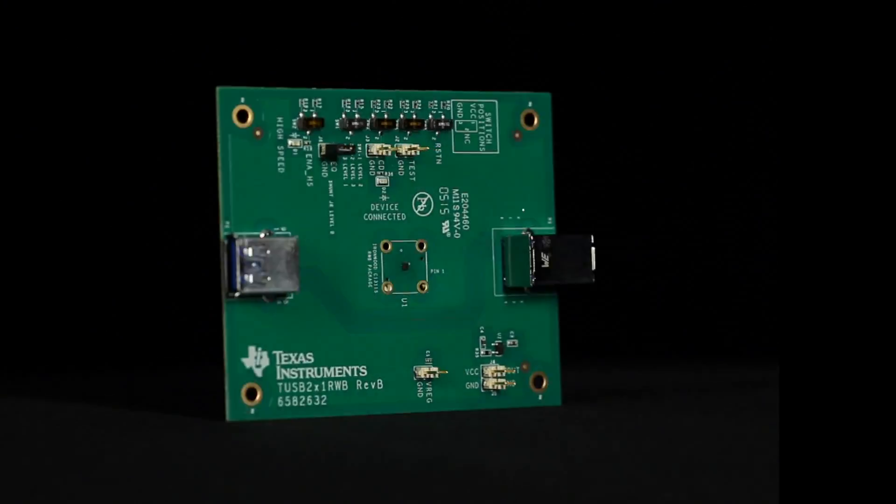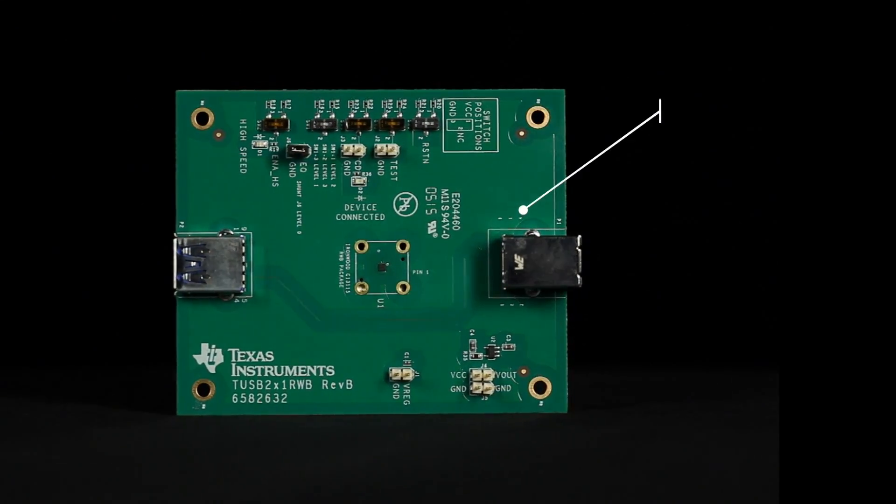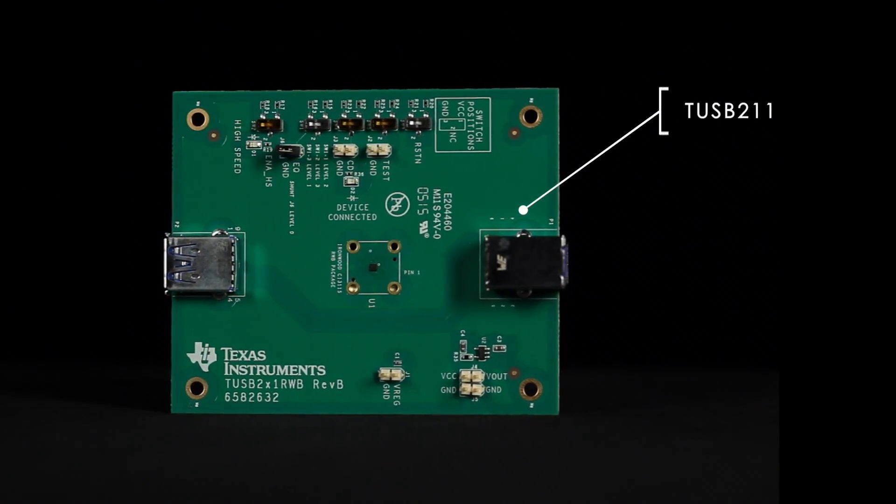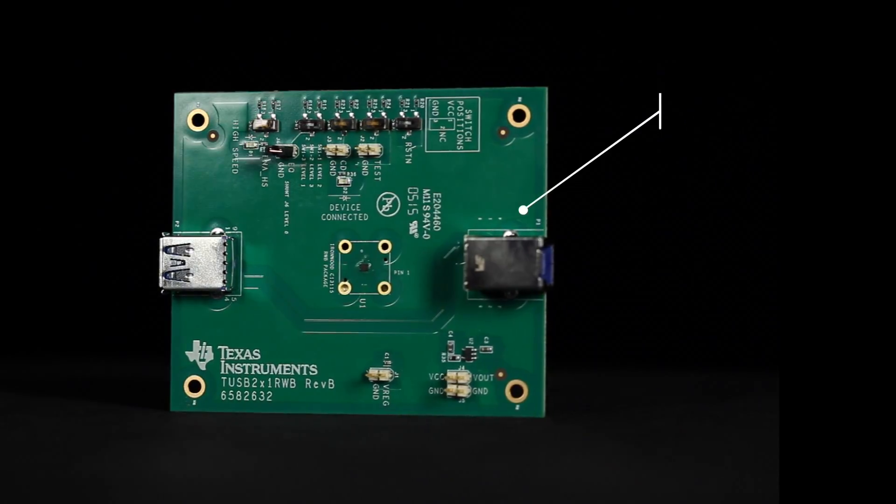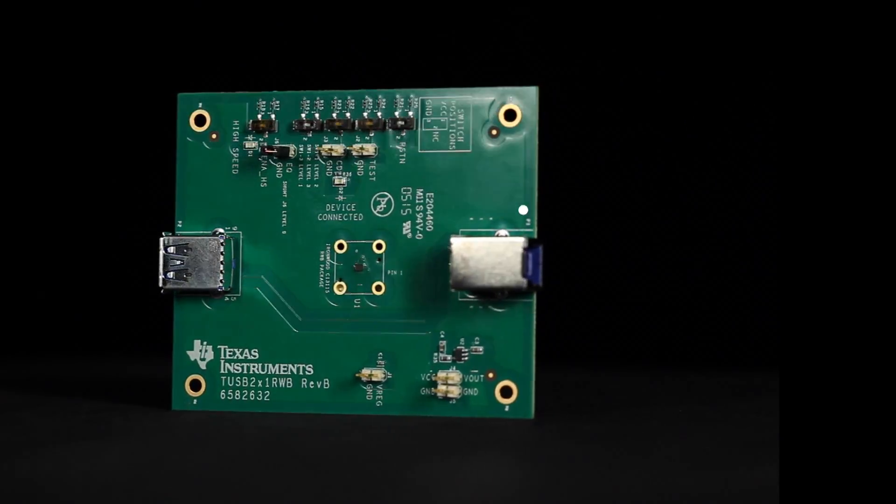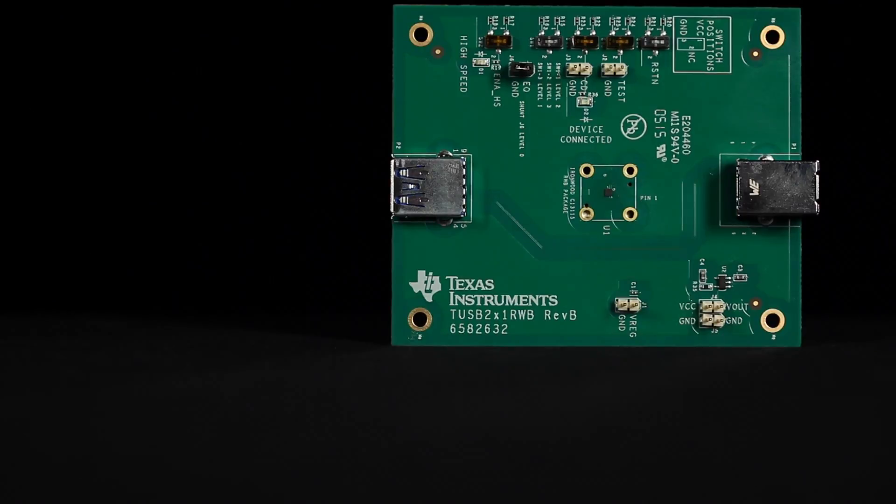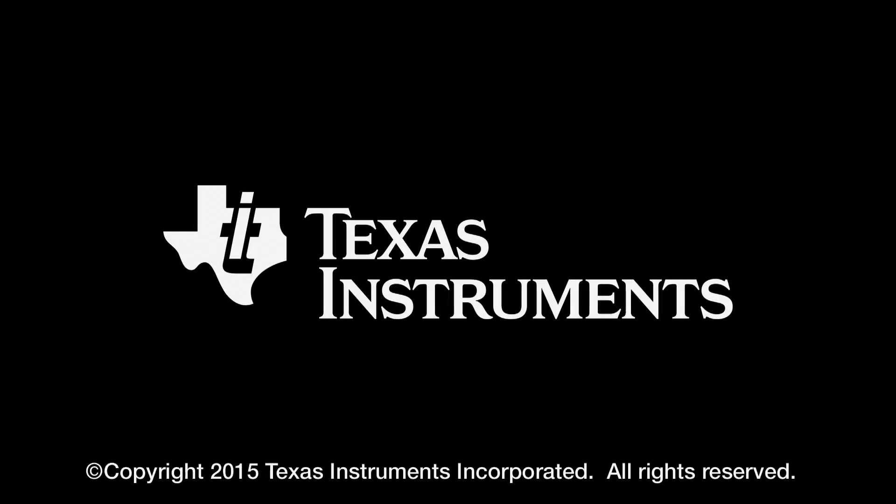Using the TUSB211 EVM can be a quick, simple way to determine if the TUSB211 is the right device to overcome your high-speed USB signal integrity issues.